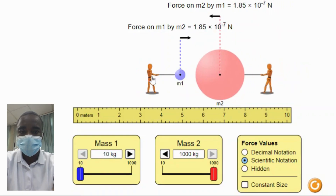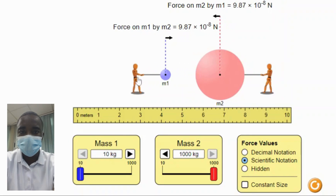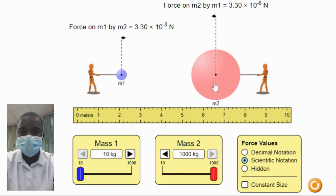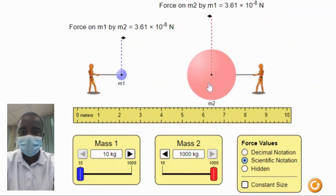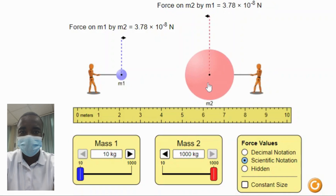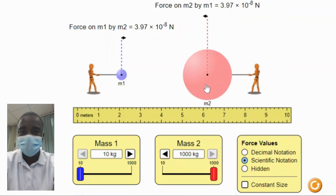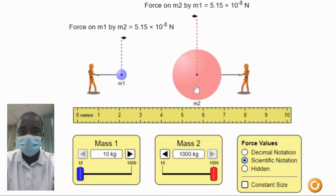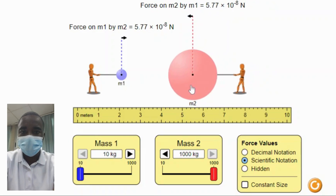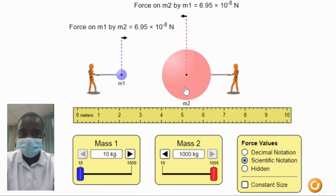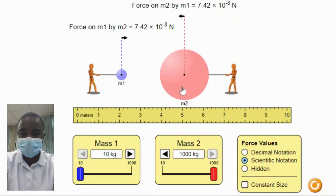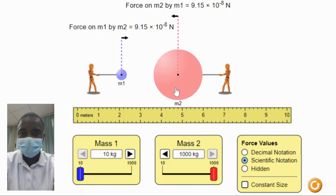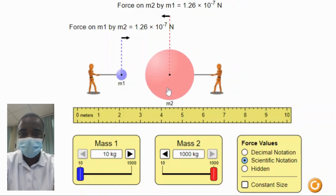As the distance between the two objects increases, the gravitational force between them decreases. This is because the gravitational force is inversely proportional to the square of the distance. Students can observe this by moving the objects further apart and seeing the force indicator decrease.